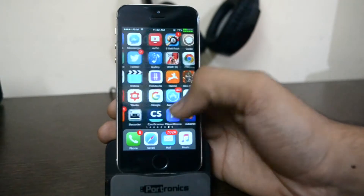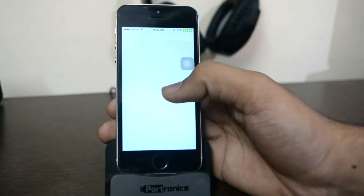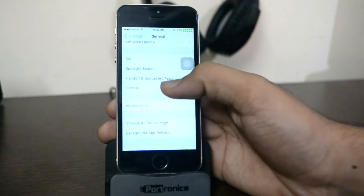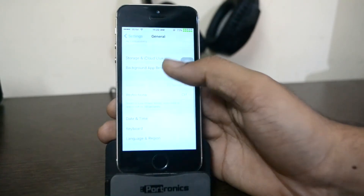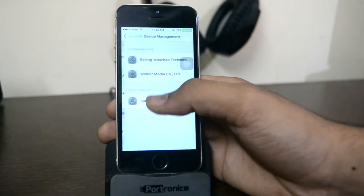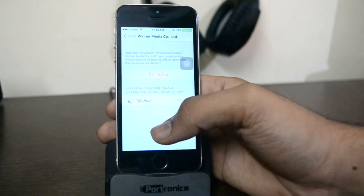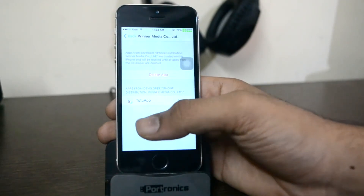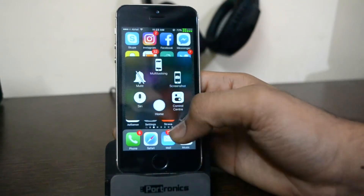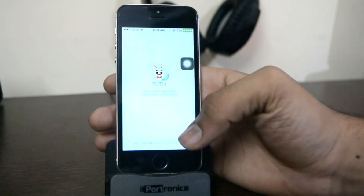Before opening this app you need to go to your Settings and verify the profile. Go to Settings, then General, then Device Management, and click on this profile — it's called Winner Winner Media Code Dot Limited. Click on Verify so the app will be verified, then go to TutuApp and open it.